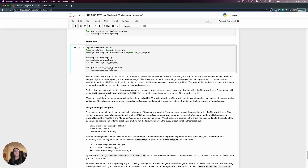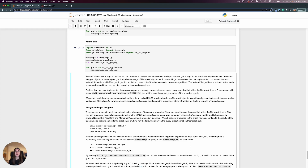Besides that, we implemented some of our own query modules and procedures that utilize the NetworkX library. Two of them are Graph Analyzer and Weakly Connected Components.